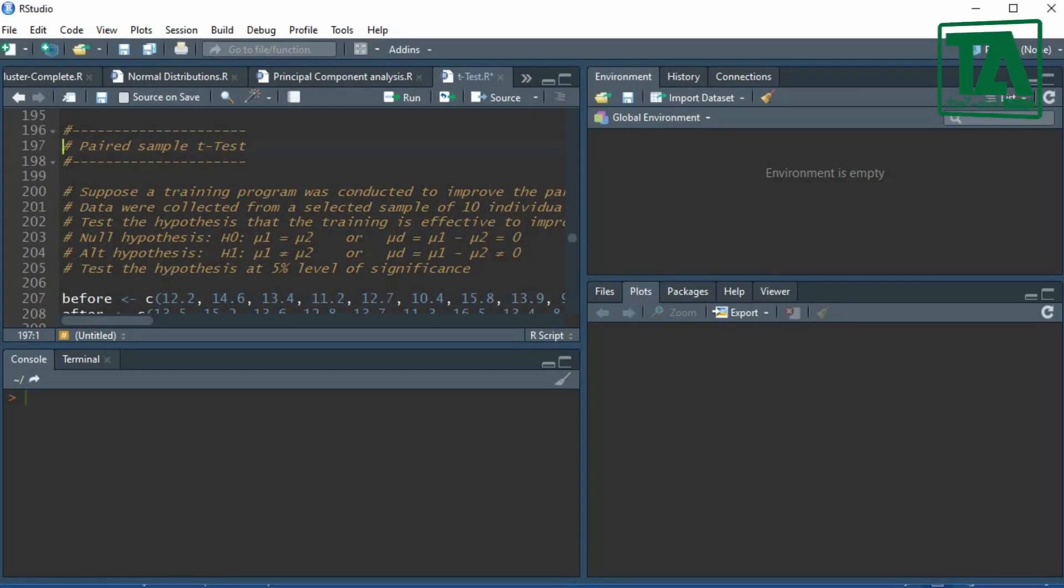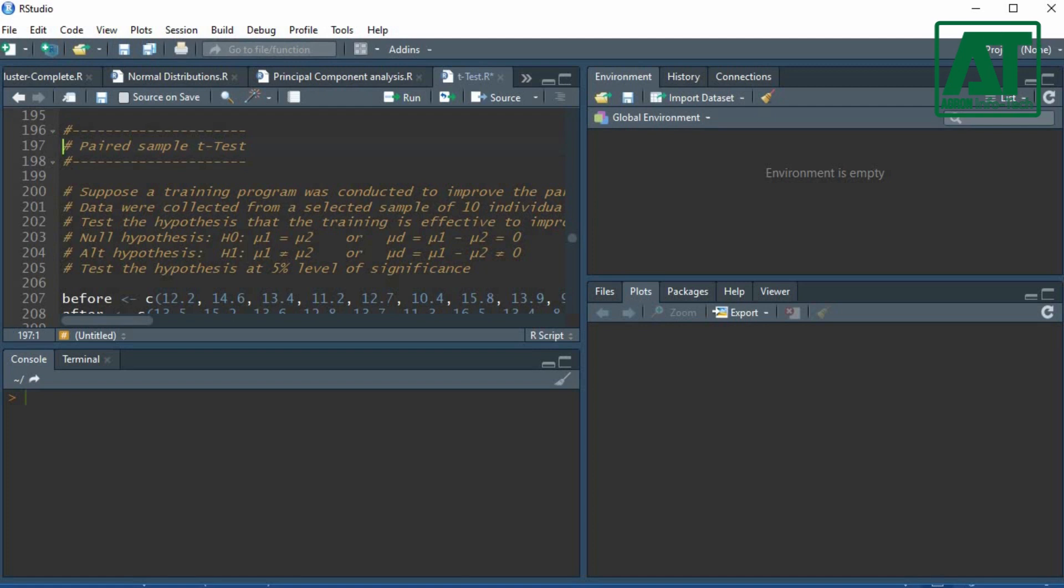Welcome to Agron Infotech. In this video you will learn how to carry out Paired Sample T-Test in RStudio.